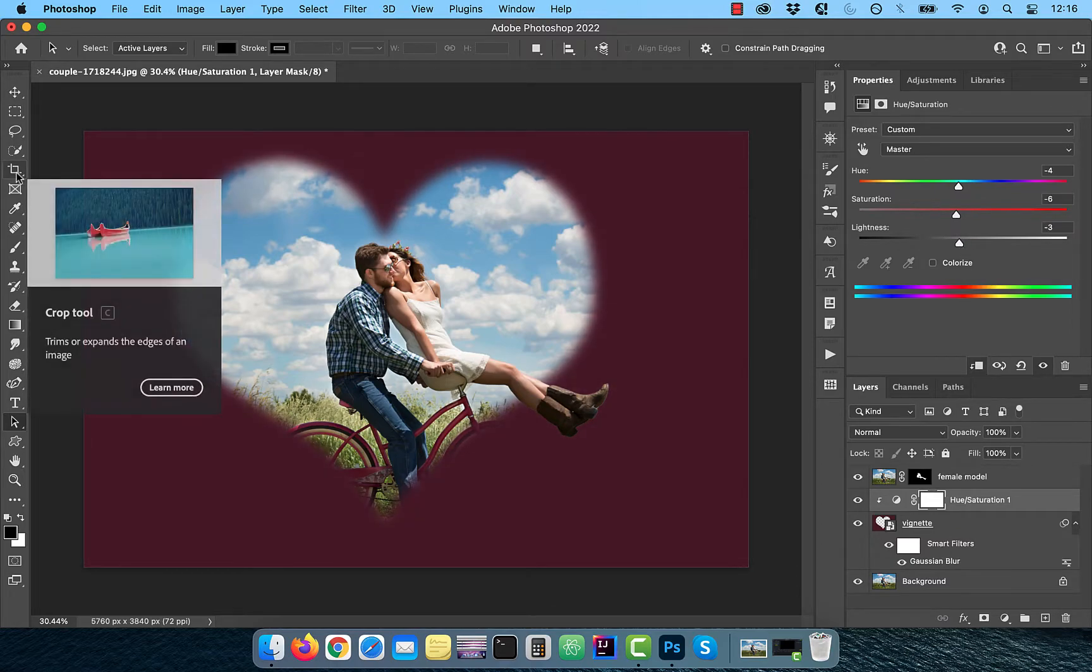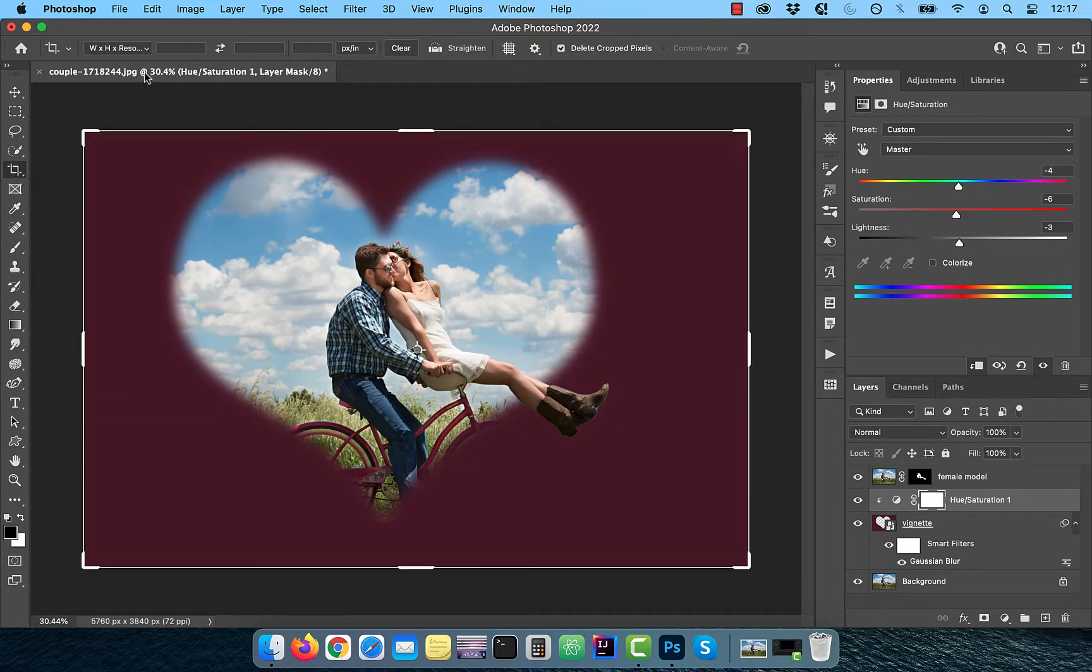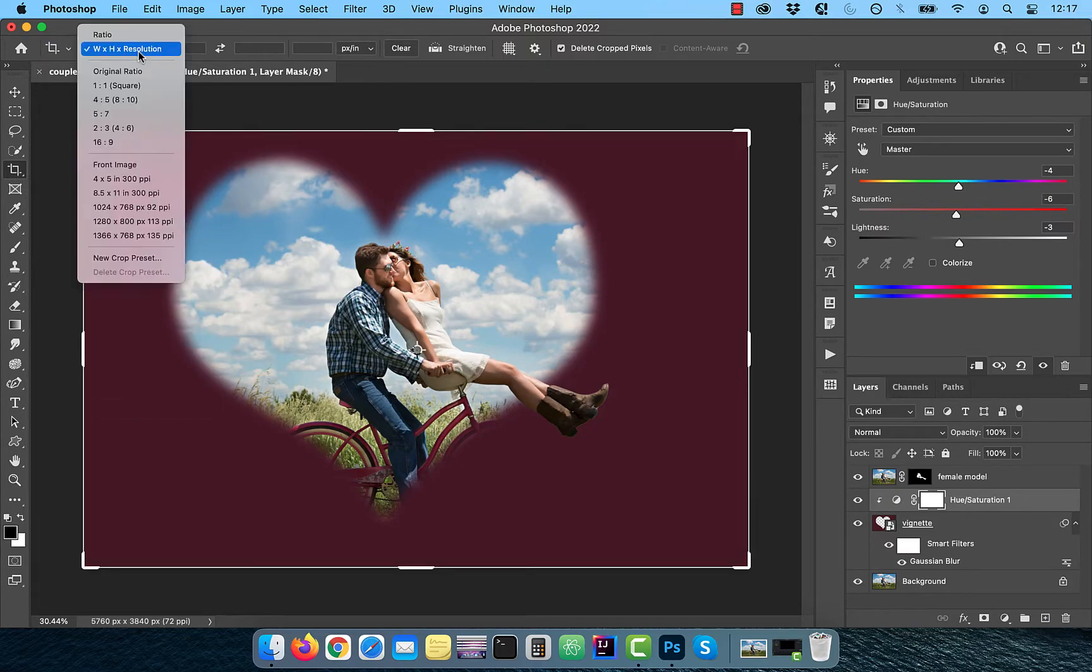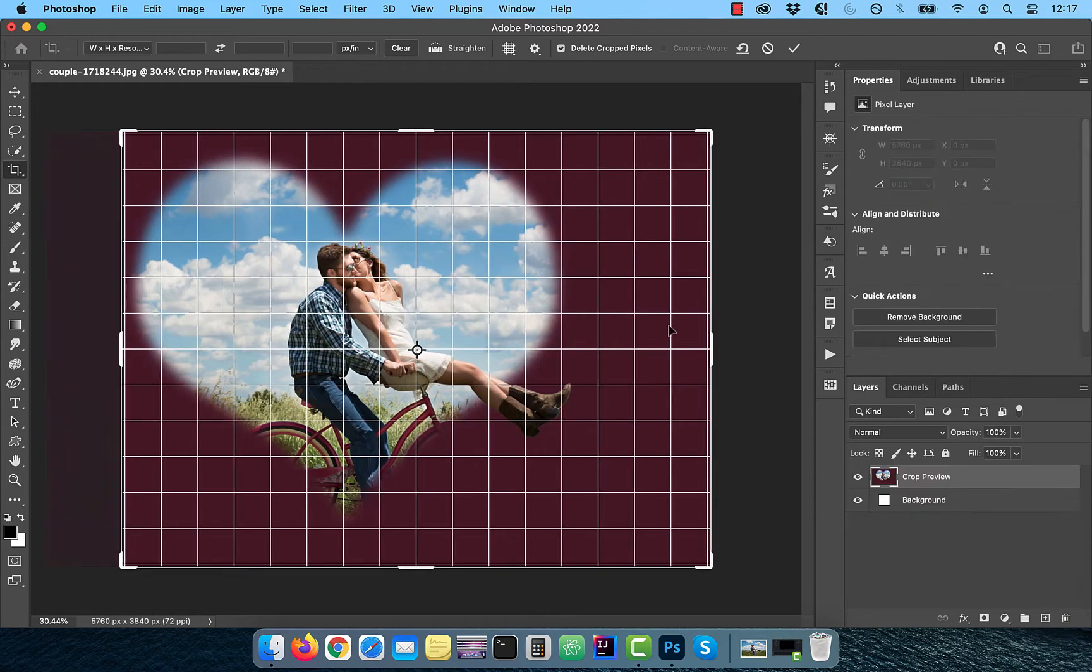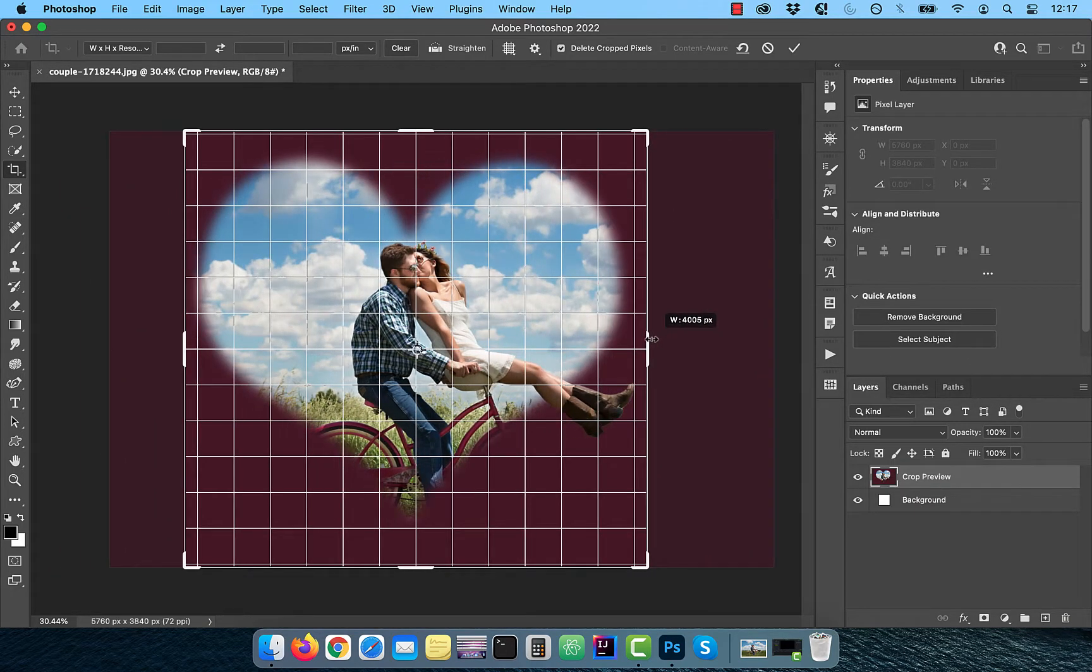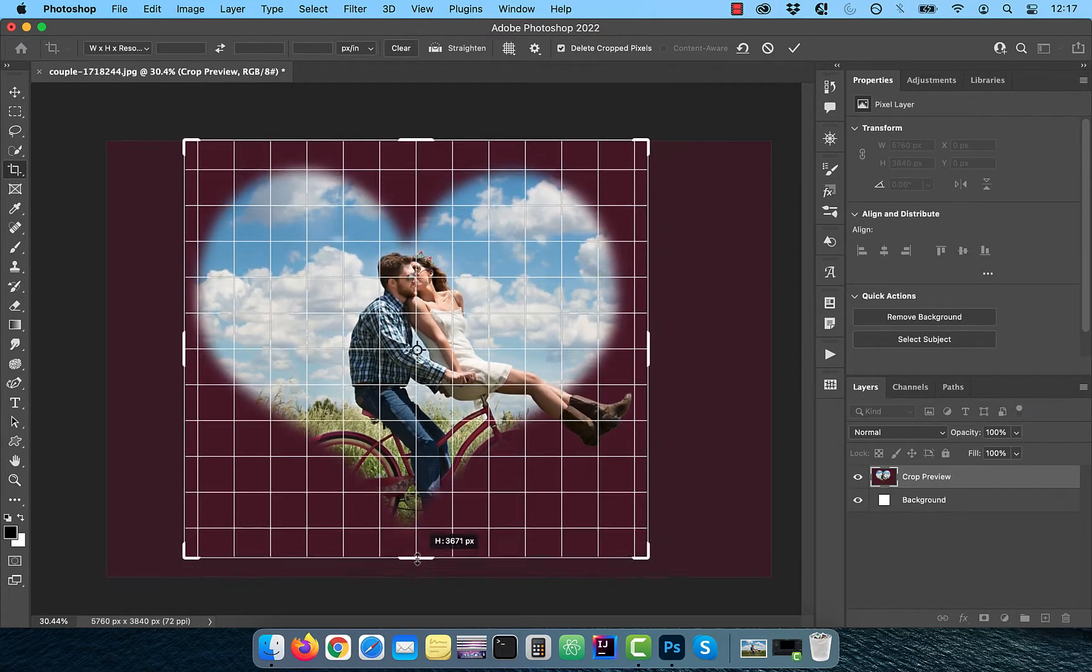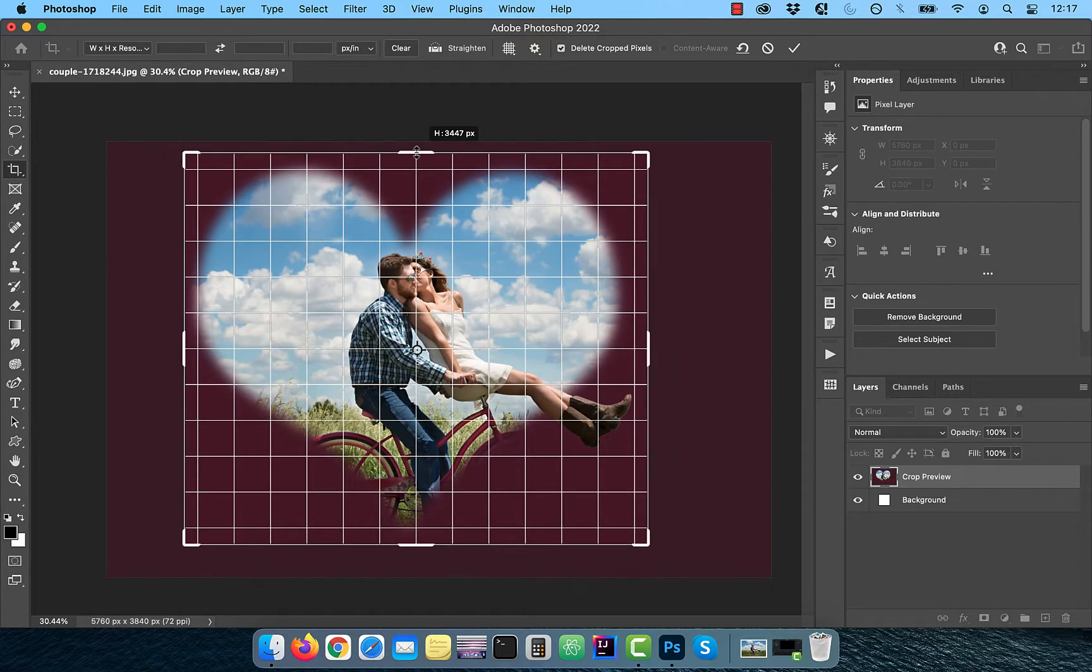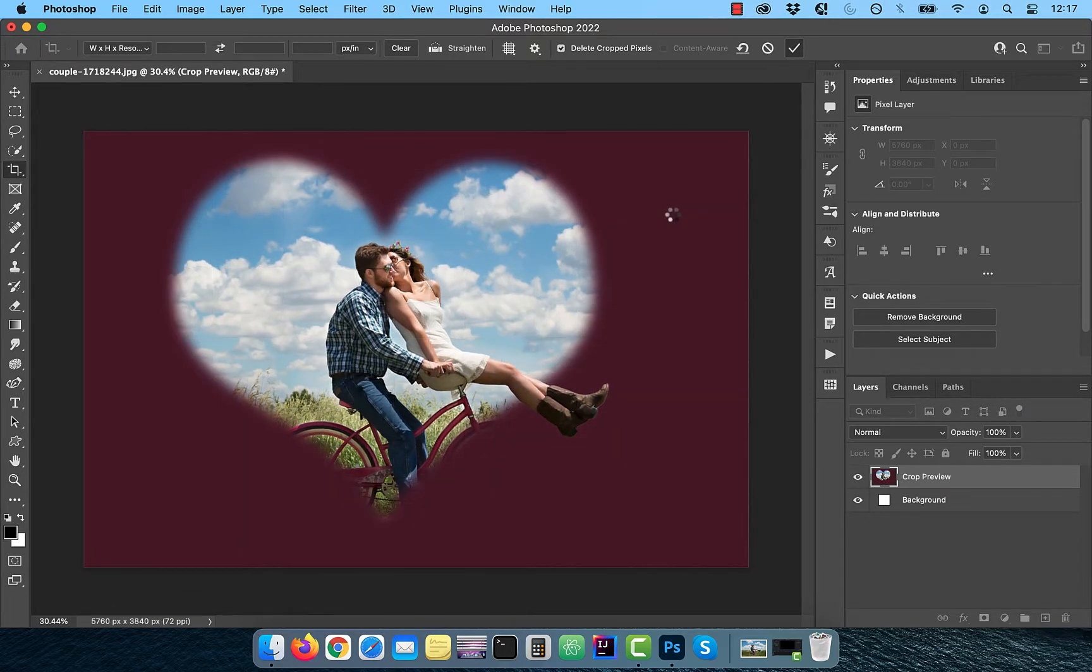Activate the Crop tool from the toolbar, then select W by H by Resolution from the drop-down. Click on the Clear button and then bring the handles in to crop the image as per your liking. Click on the Tick button to commit your changes.